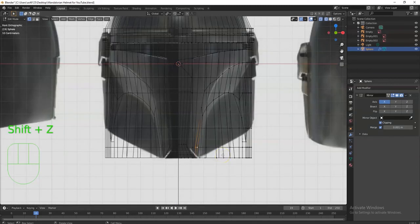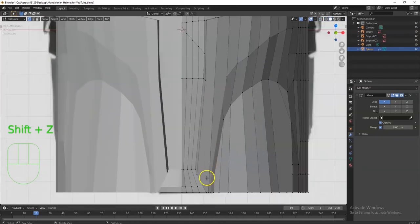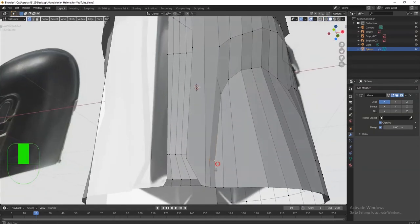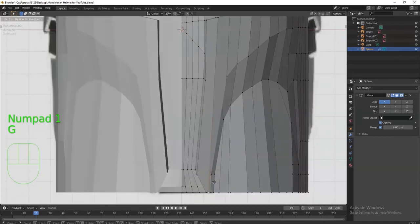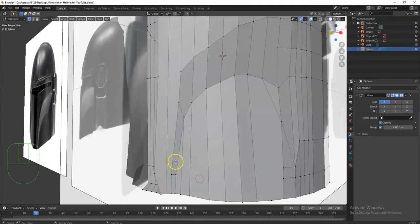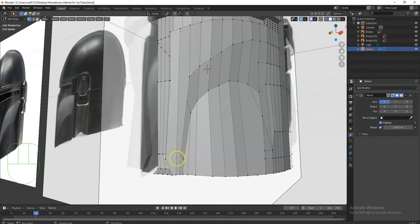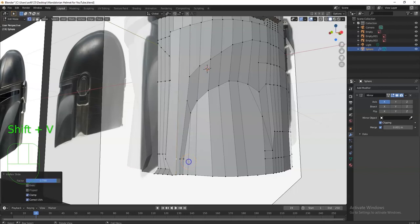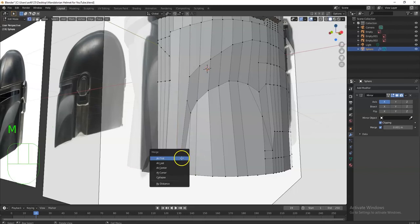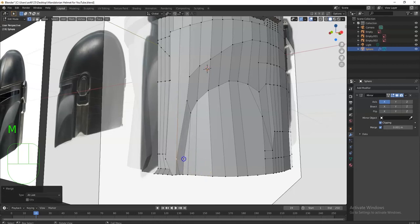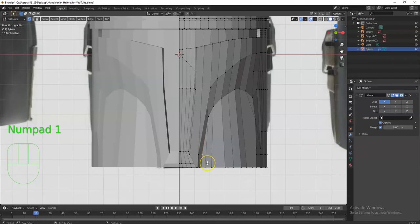Actually this vertex should flow into that one right there — it'll look a lot neater. So I'll select these two edges, right-click > Subdivide, then click this vertex, Shift+V to vertex-slide and bring it down right there. Then I'll merge these two: M > Merge at Last. Looking at the result — it's neater. There's a sharp edge there that I don't want, so X key > Dissolve Edges — looks better.